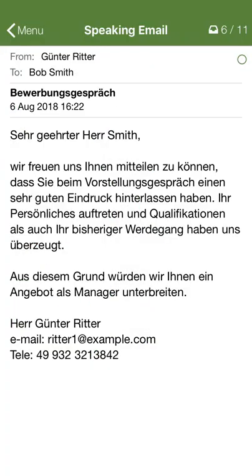To Bob Smith. Sehr geehrter Herr Smith, wir freuen uns Ihnen mitteilen zu können, dass Sie beim Vorstellung...